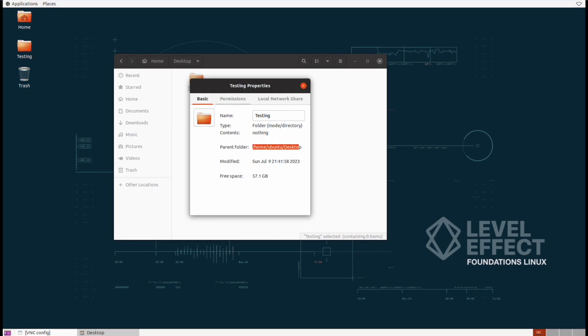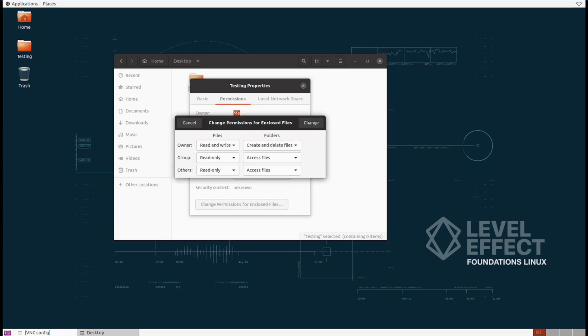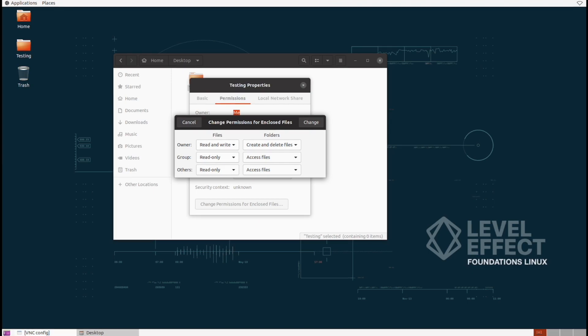We can also view the permissions of the folder itself in this case. We'll explore this a little bit later on once we're more comfortable with Linux. But for all intents and purposes, just consider this point that there are actually just three tiers of permissions. There's the owner, group, and others or everyone.